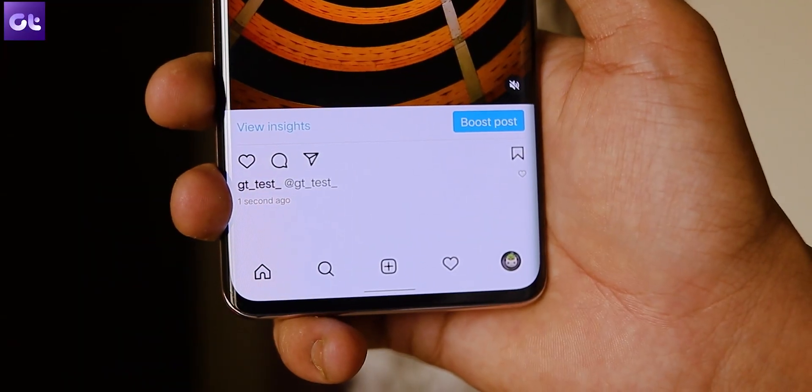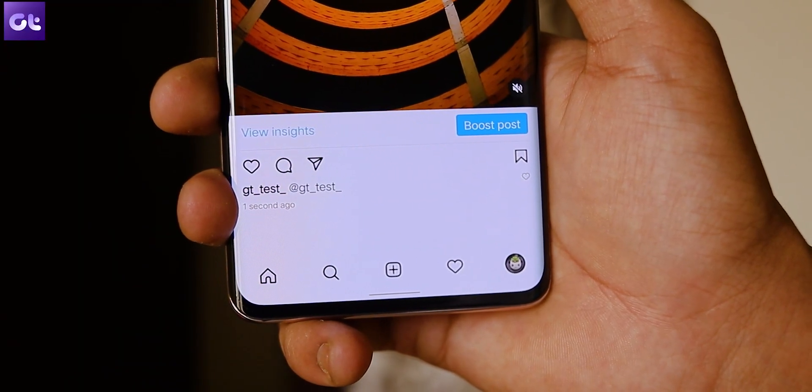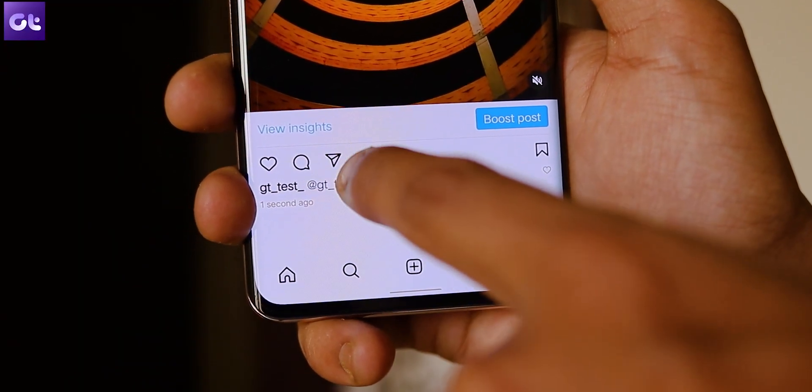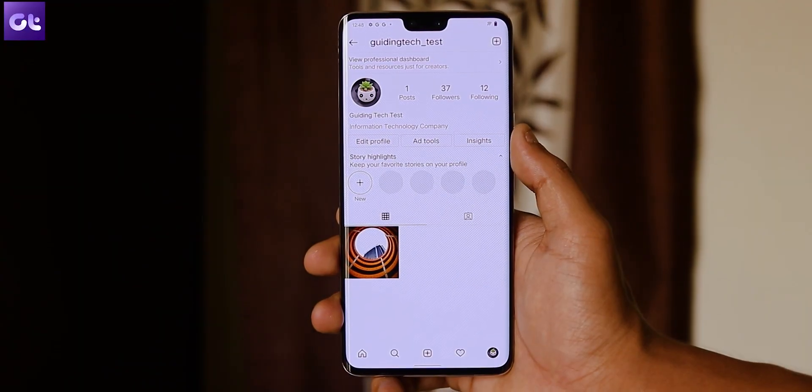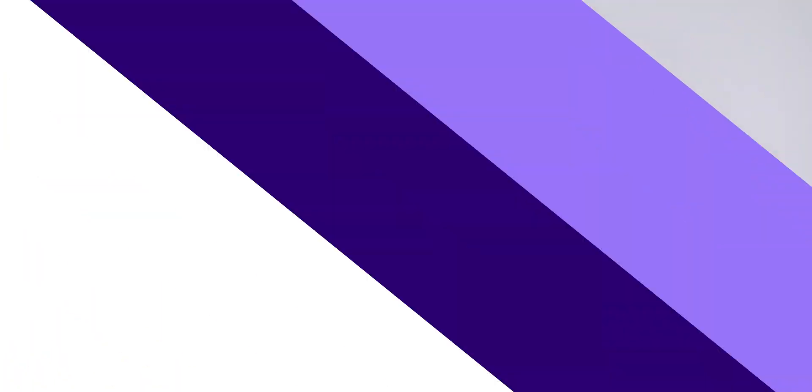Instagram does do a good job of relinking all of your at-direct tags, so whenever users click on an older post where you were tagged, they will still be able to reach your account. Another thing to keep in mind is that you can still easily revert back to your old username within 14 days of changing it.